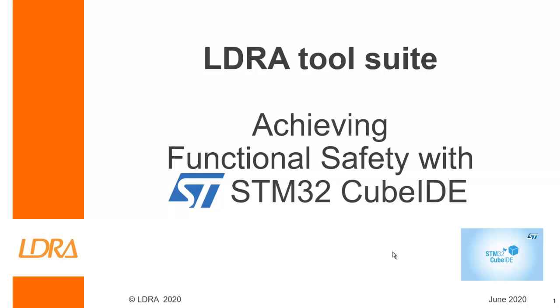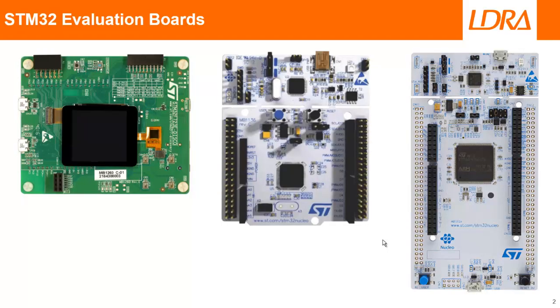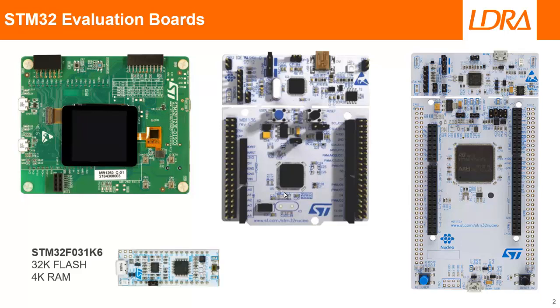Hello, this video will show how we can achieve functional safety with ST's STM32 Cube IDE. We need an STM32 evaluation board, and I have several here: Cortex-M4, Cortex-M7, but the one I'm using today is one of the smallest STM32 boards, this Cortex-M0. This particular board has 32K flash and 4K of RAM.